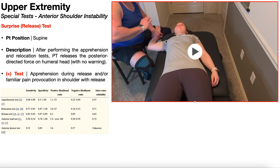If the surprise test were performed, a positive result is apprehension during the release and/or familiar pain provocation in the shoulder with that release.